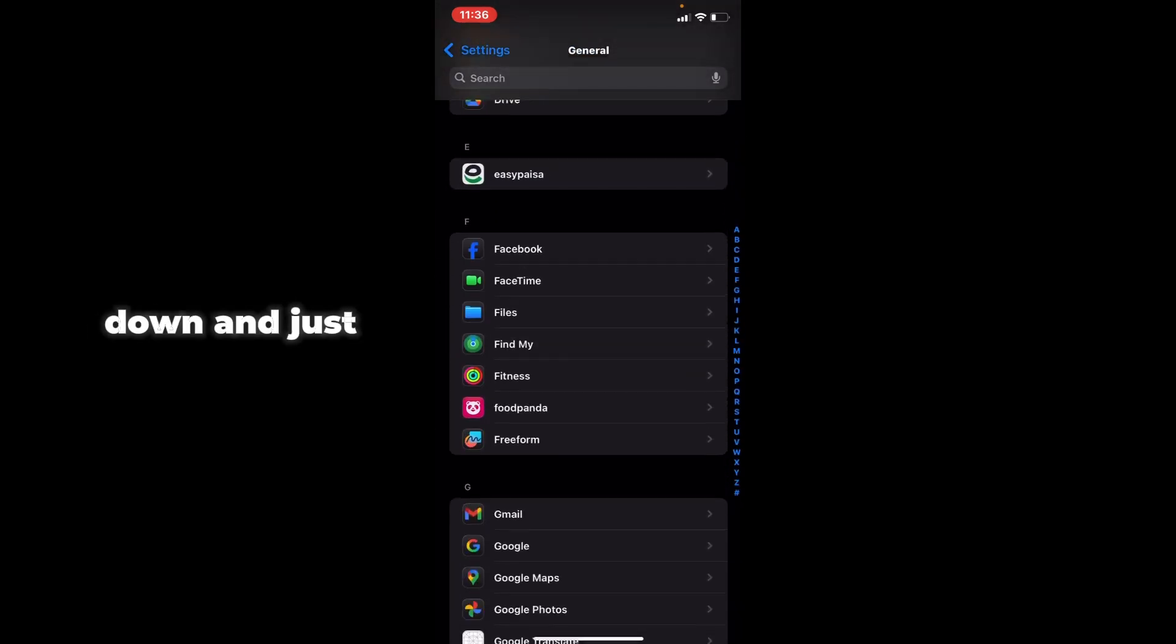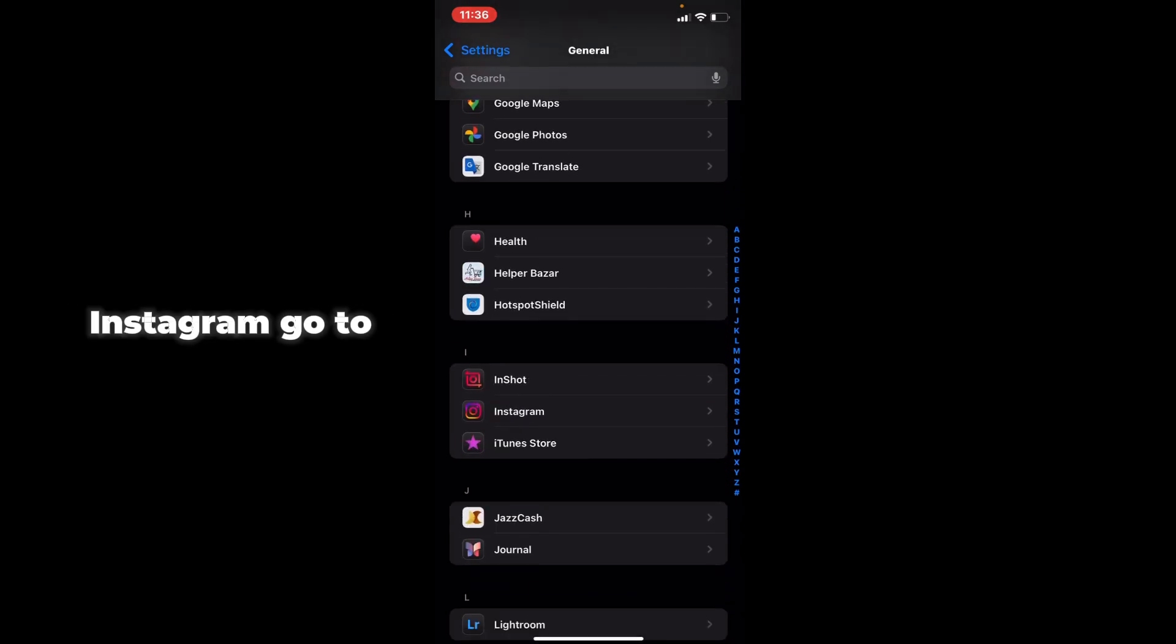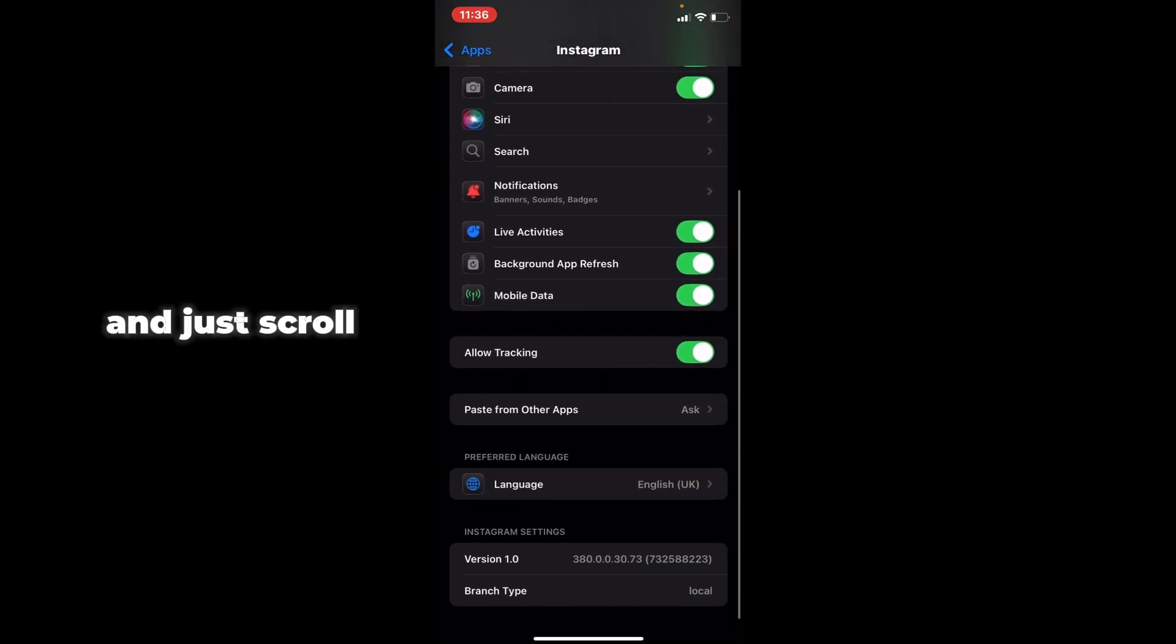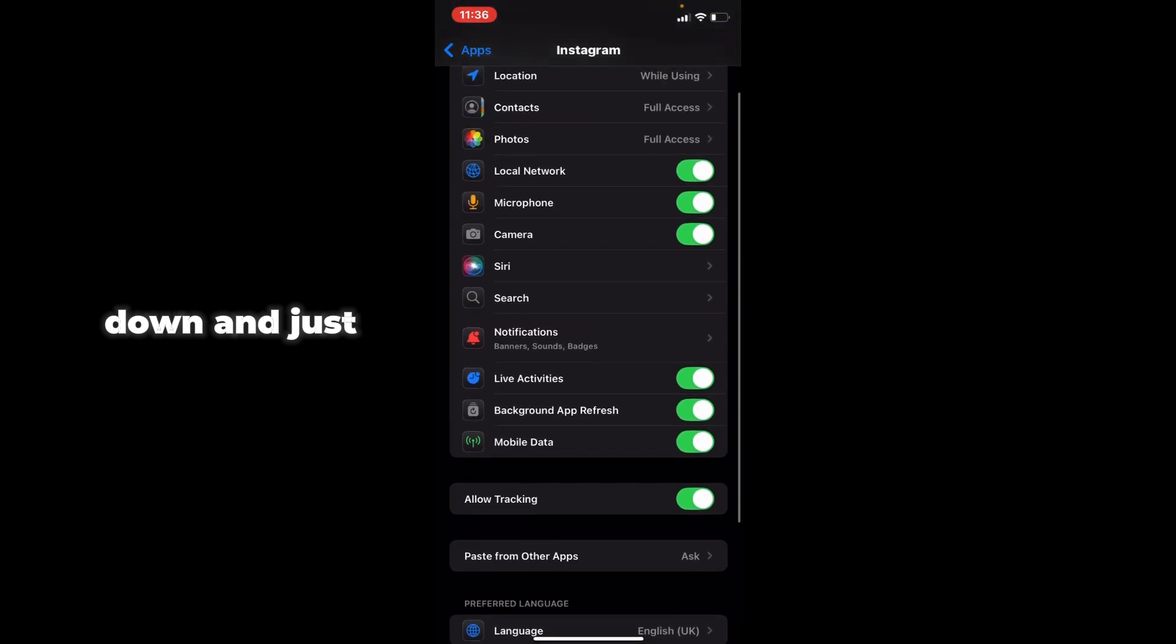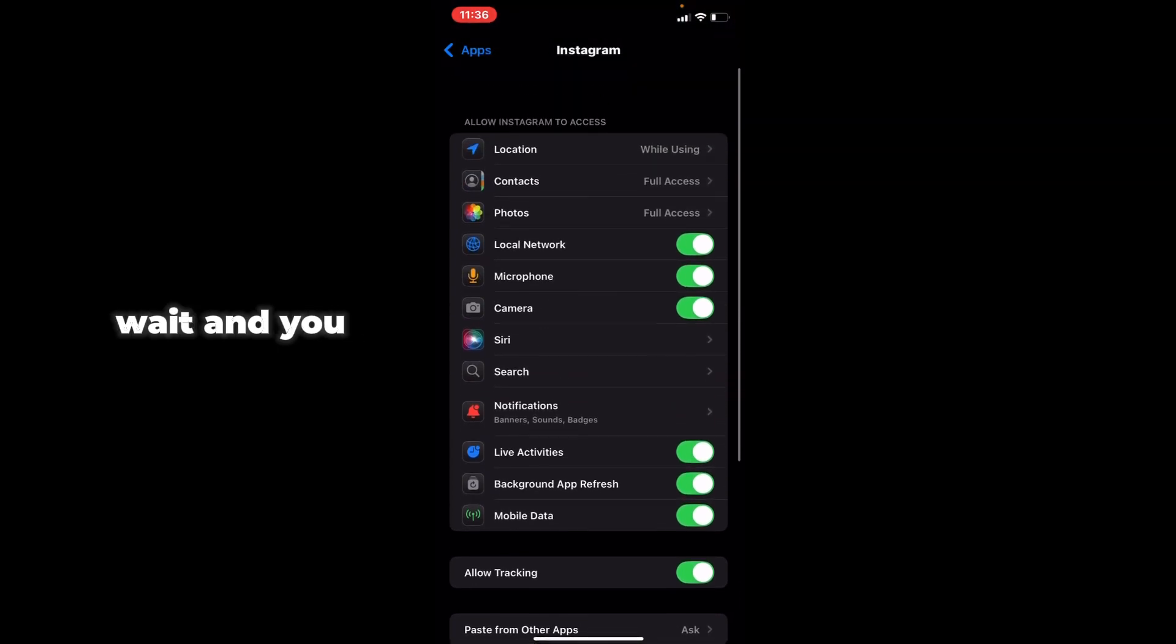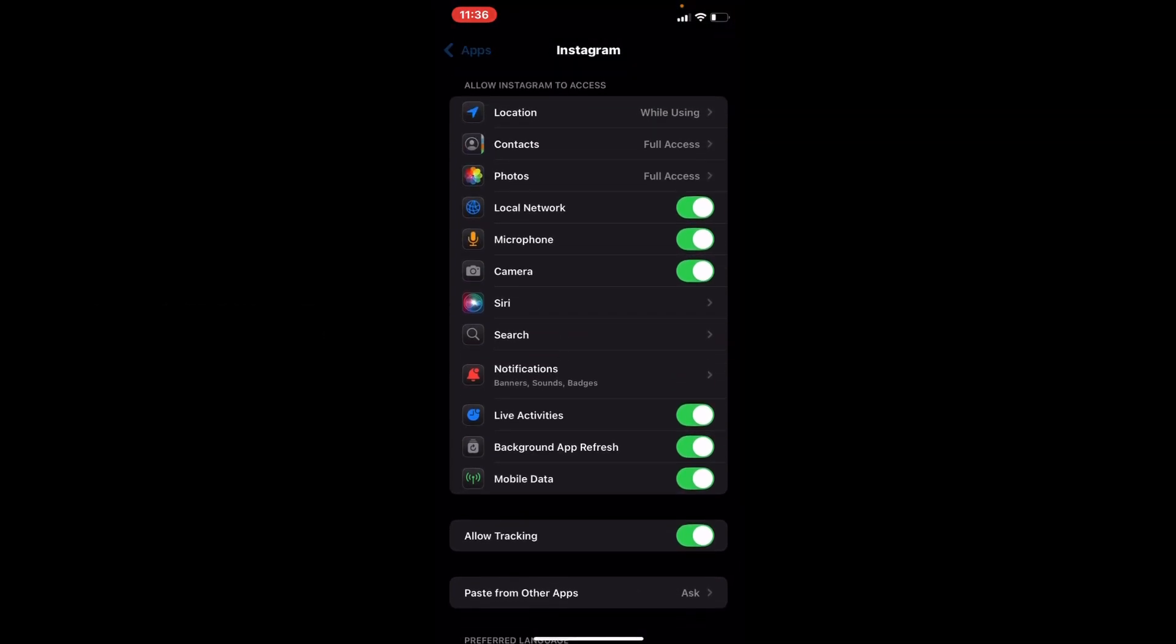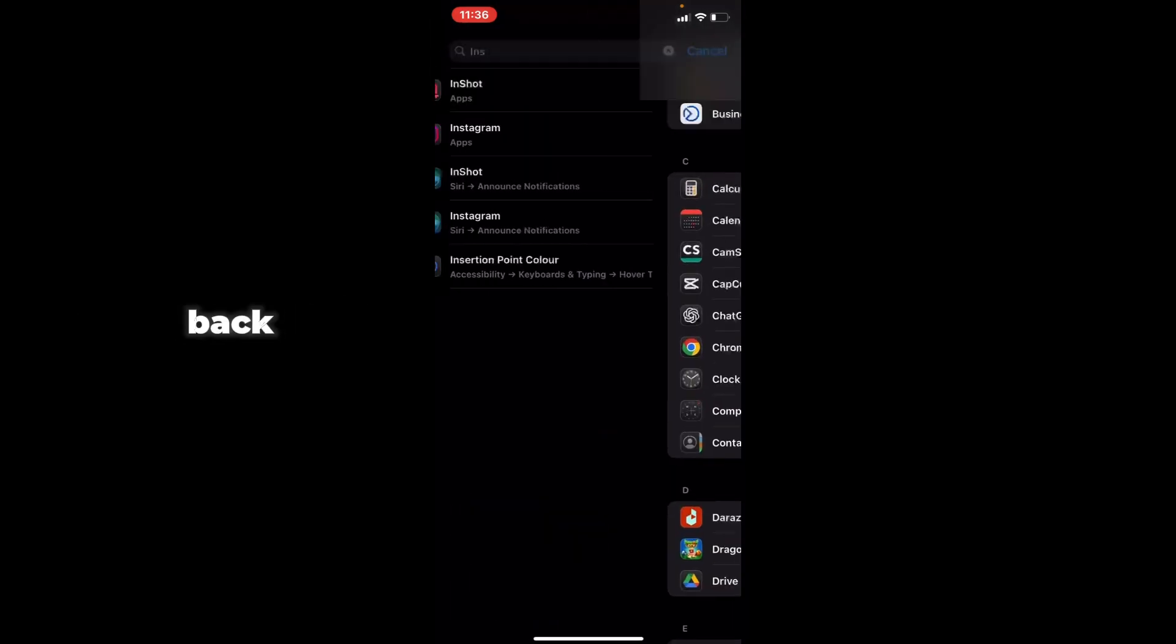Scroll down to Instagram and wait. You have to enable access to all of the permissions. After that, go back.